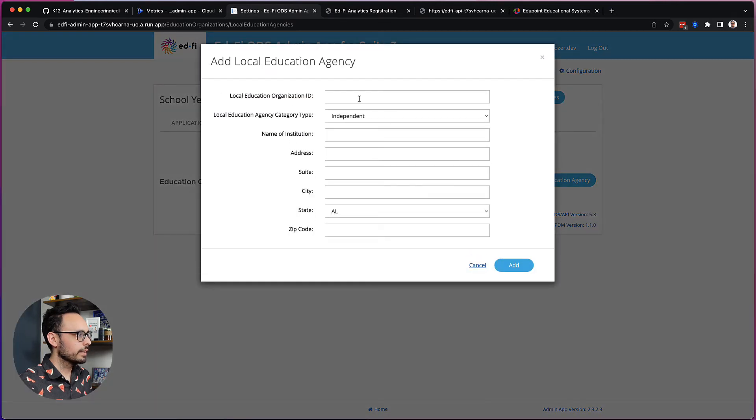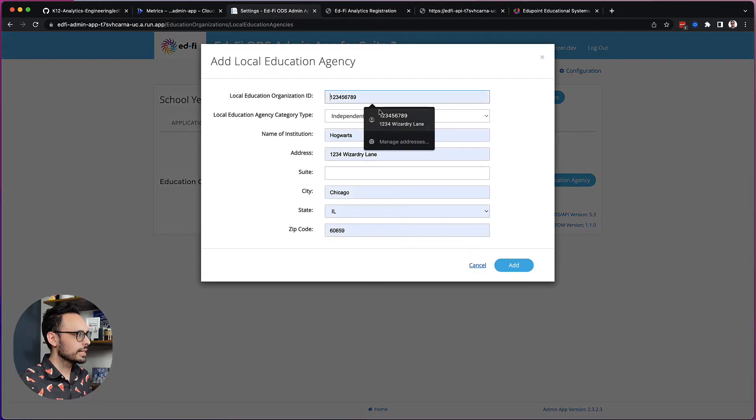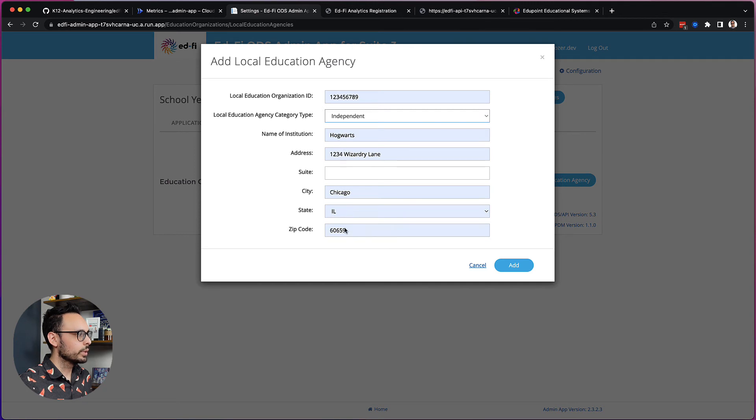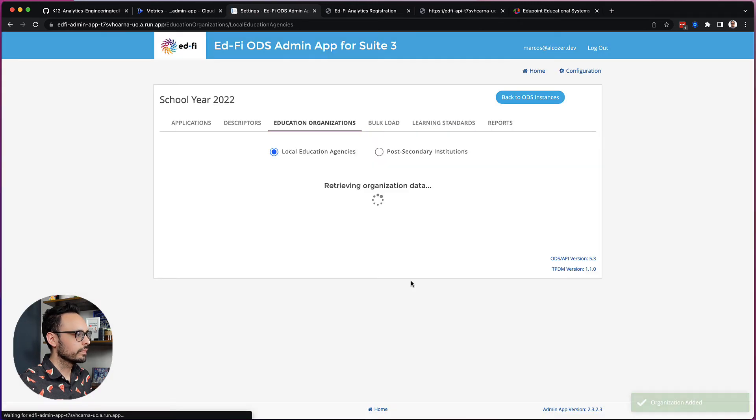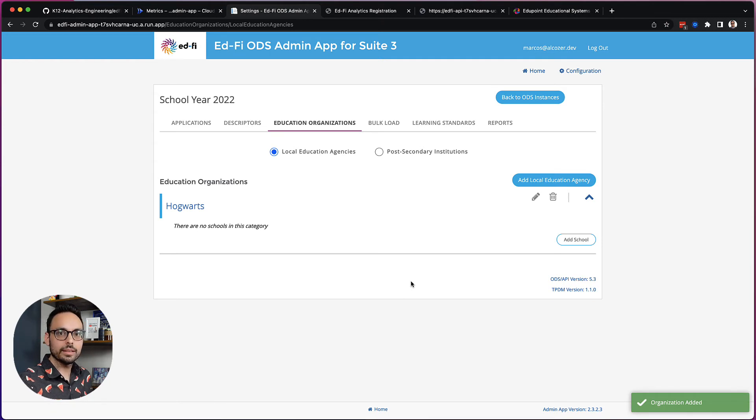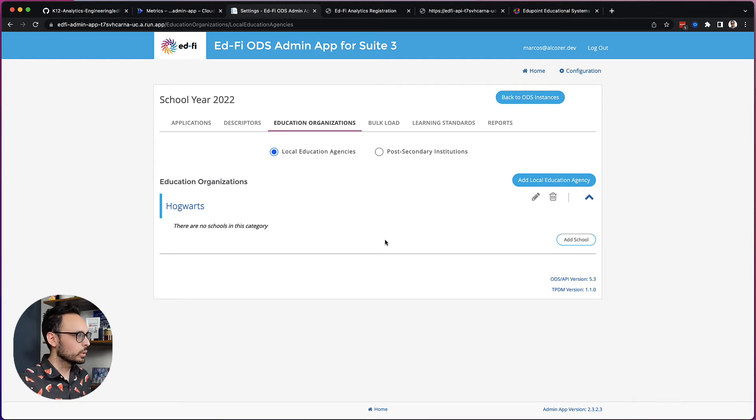Create an LEA. And for this example, I'm going to create one with this ID. Say it's independent. Call it Hogwarts. Put in an address and click Add. Now, I'm not going to go ahead and add my schools. I'm going to let the Sis do that for me. I'm only going to worry about my LEA. So I've got that.